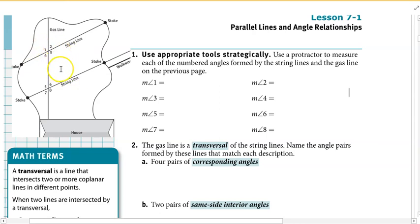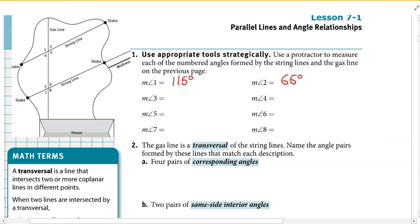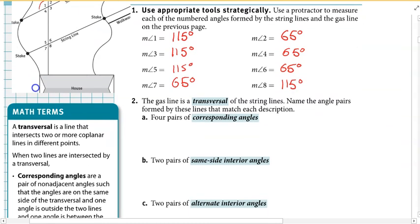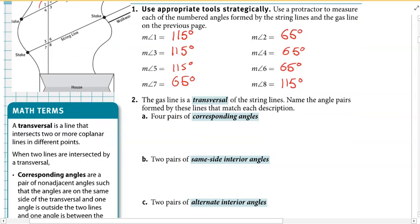I already went ahead and measured these. Measure of angle one is 115 degrees. Measure of angle two is 65 degrees, and those are a linear pair so they should add up to 180 — and they do. Measure of angle three is 115, angle four is 65, angle five was 115, six was 65, seven was 65, and eight was 115. So from here, the gas line is a transversal because it's intersecting both of the string lines at different points.